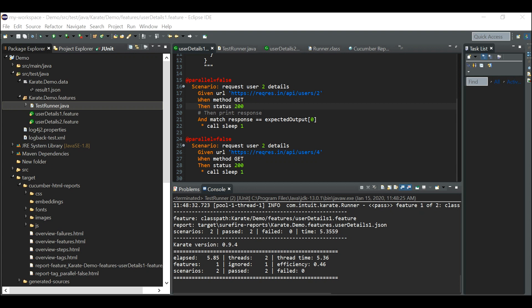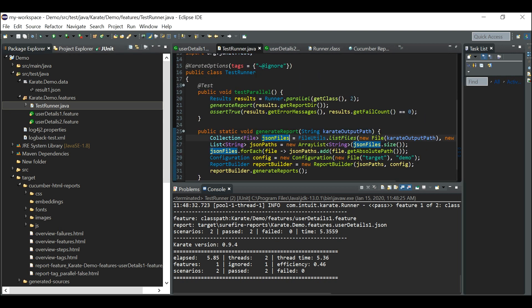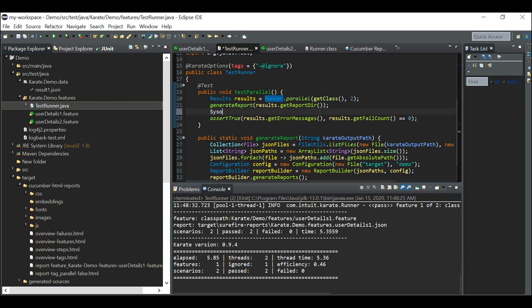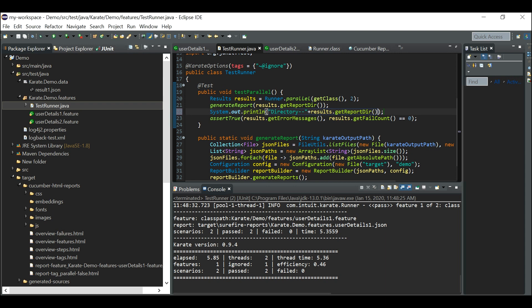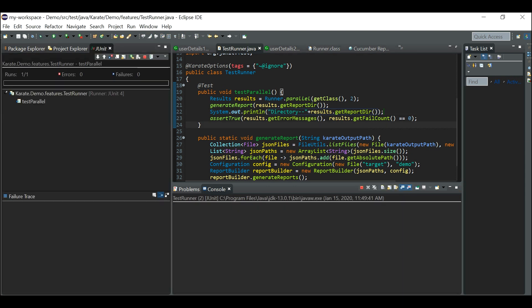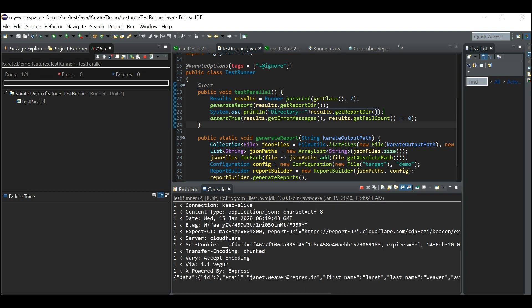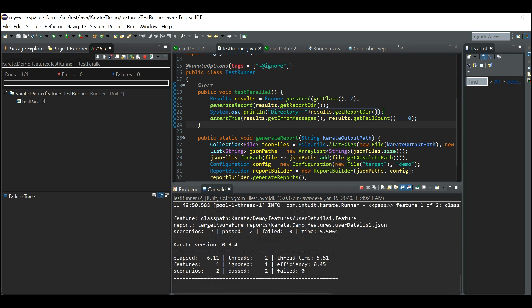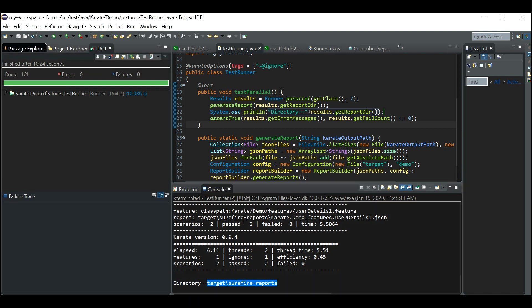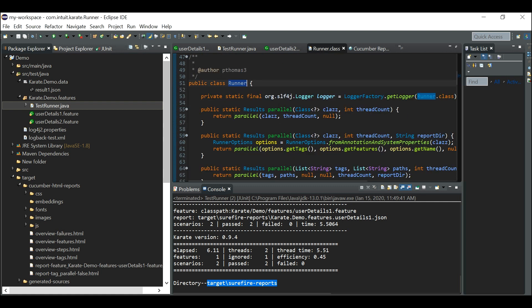Suppose you don't want to run scripts in parallel but still want Cucumber HTML reports. You can go to the test runner class and directly give the report path. This statement calls getReportDirectory(), which picks up the report directory location from the runner class. Printing it out shows it defaults to target/surefire-reports.